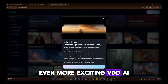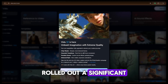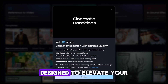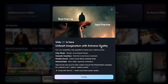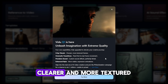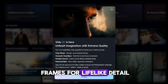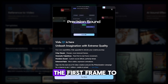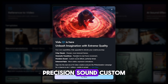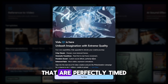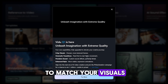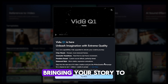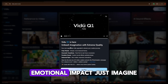Vidoo AI recently rolled out a significant upgrade with their Q1 AI model, which brings four core enhancements designed to elevate your creative journey. Crisp visuals — sharper, clearer and more textured frames for lifelike detail. Cinematic transitions — smooth, fluid movements from the first frame to the last. Precision sound — custom-generated sound effects that are perfectly timed to match your visuals. Enhanced style — more stable and expressive animations, bringing your story to life with greater emotional impact.